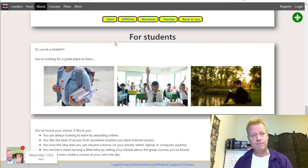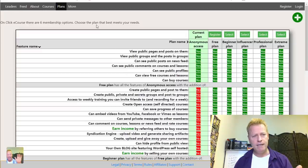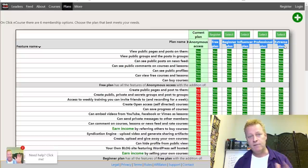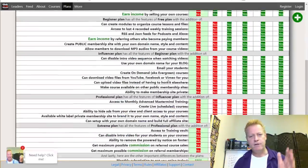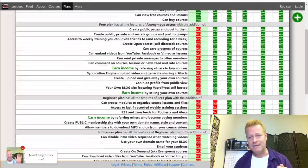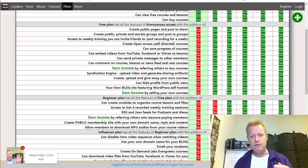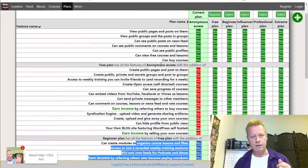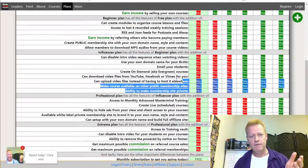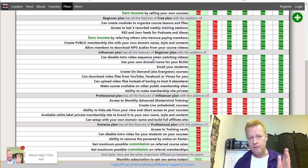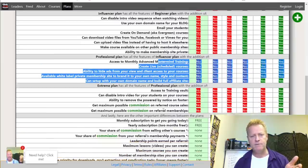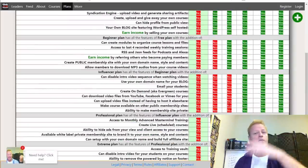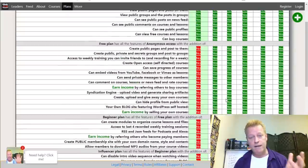If we look at the plans page, you're going to see there's a bunch of different plans: the free plan, the beginner plan, the influencer plan, the professional plan, and the extreme plan. On the free plan you get all these features, and when you get the beginner plan you start to see additional features. Then the influencer plan has more, the professional plan has more, and there's also a breakdown of cost and percentage of commissions.